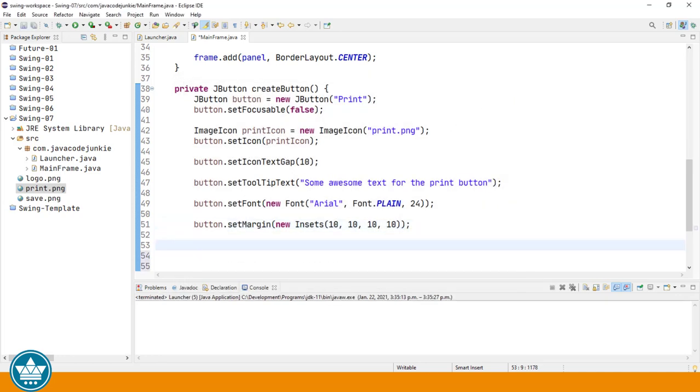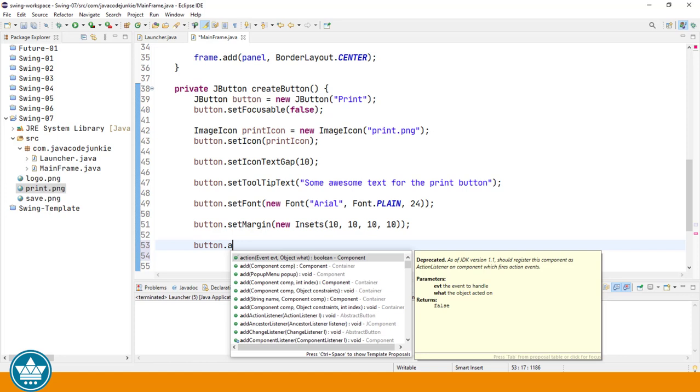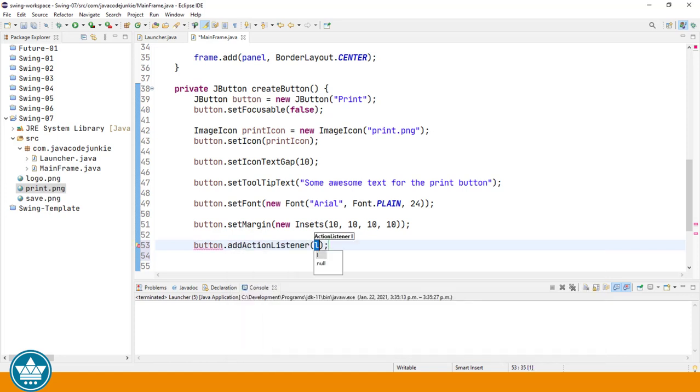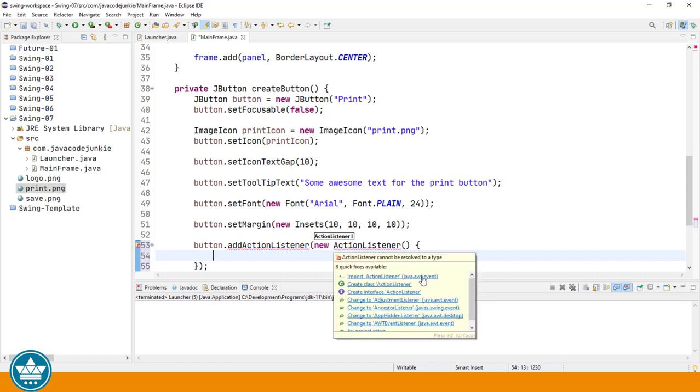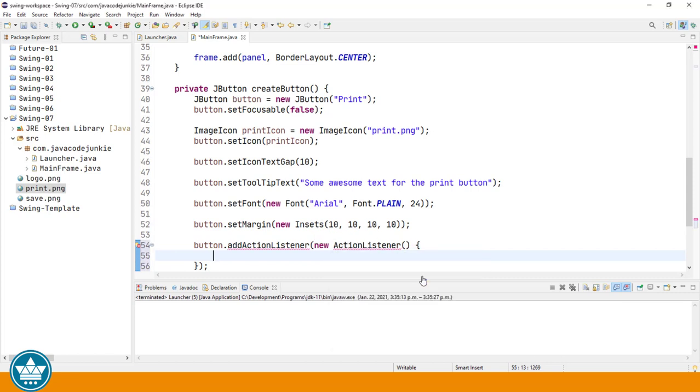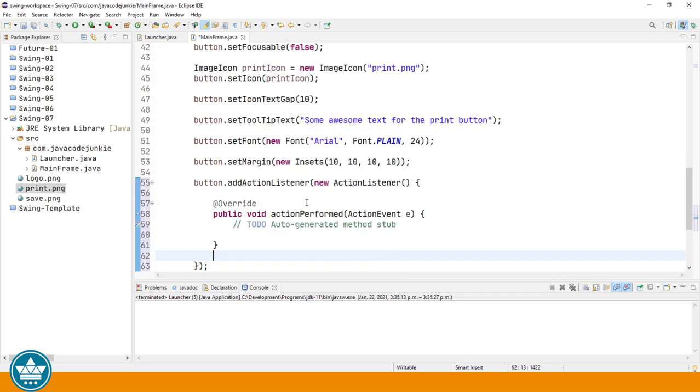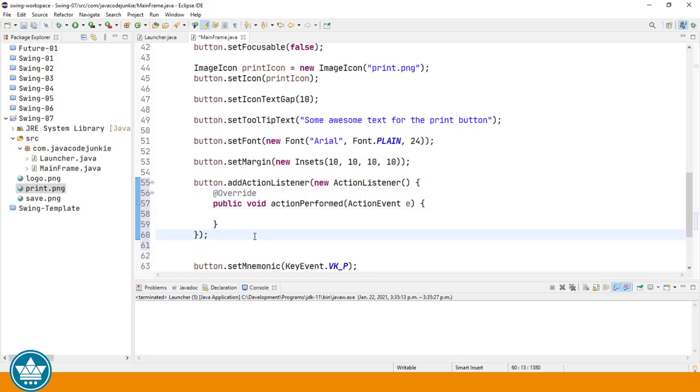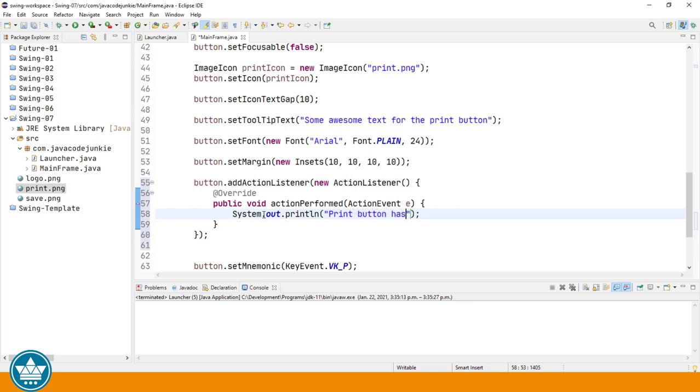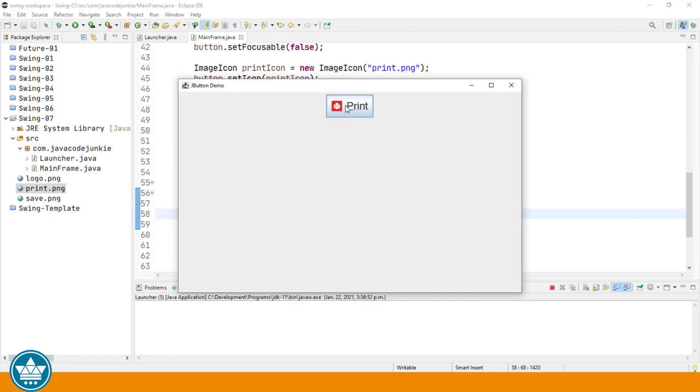We can also add an action listener to our button so that the button can actually do something useful when we press it. So I'm going to use this button dot add action listener, new action listener. I'm going to create that as an anonymous inner class. I'm going to import the action listener class and then add the unimplemented method, which is the action performed method. This is the method that will be executed when someone presses on our print button. And I'm just going to do a sysout to our console. Print button has been clicked. And run. And now when we click on our print button, you should see down in the system console, the message print button has been clicked.